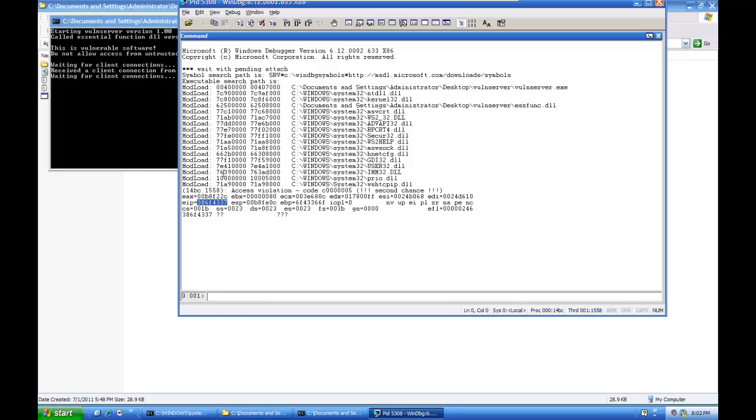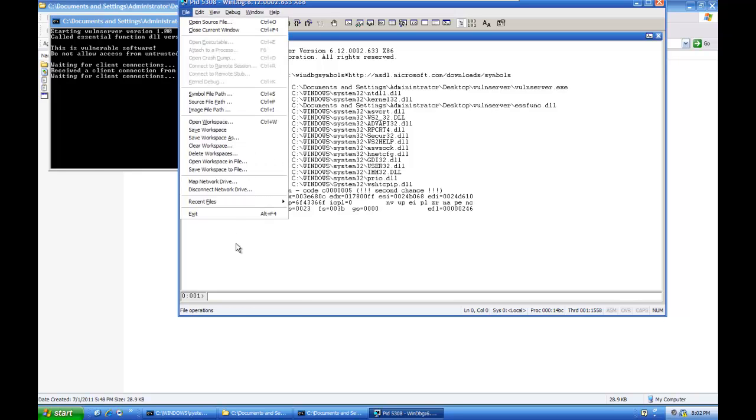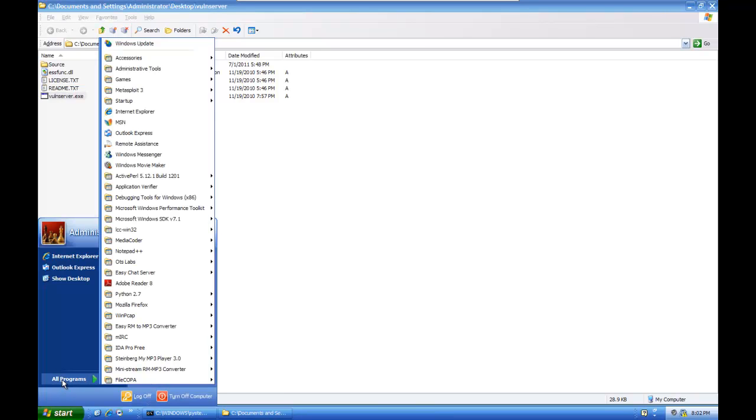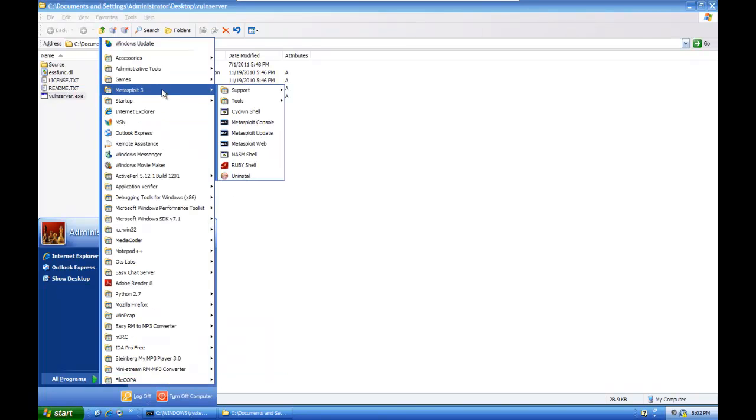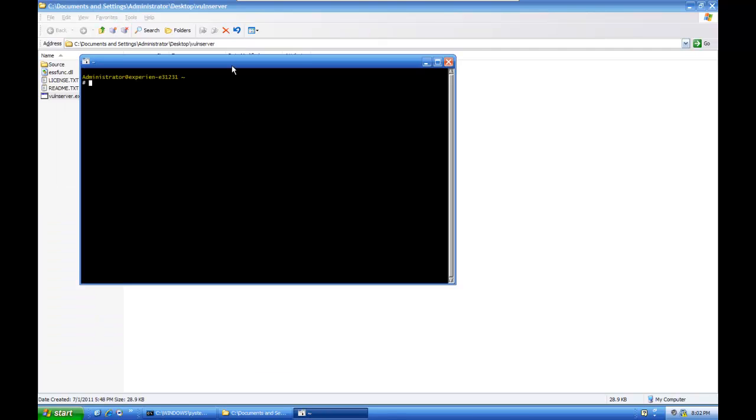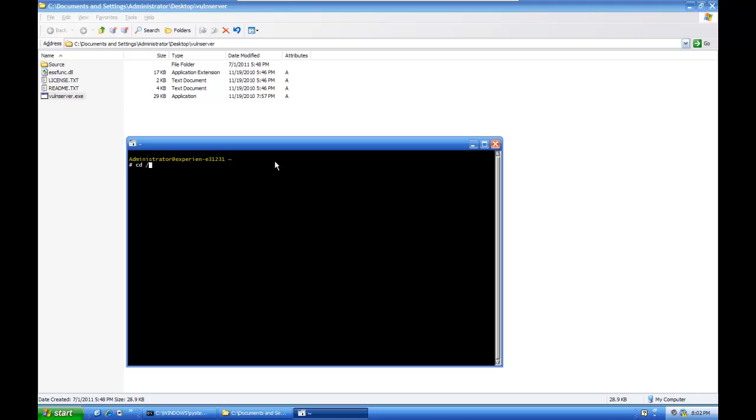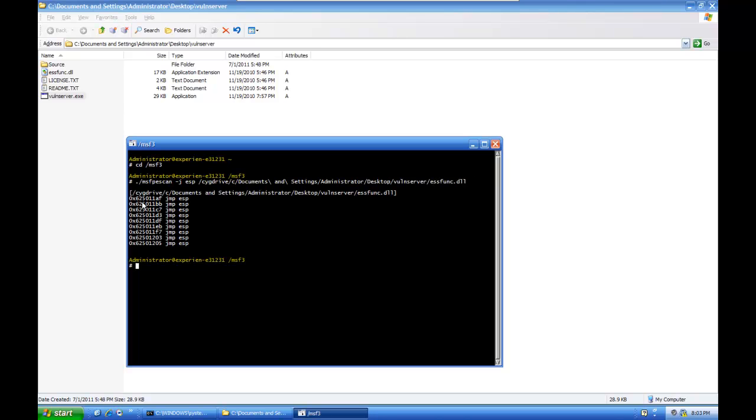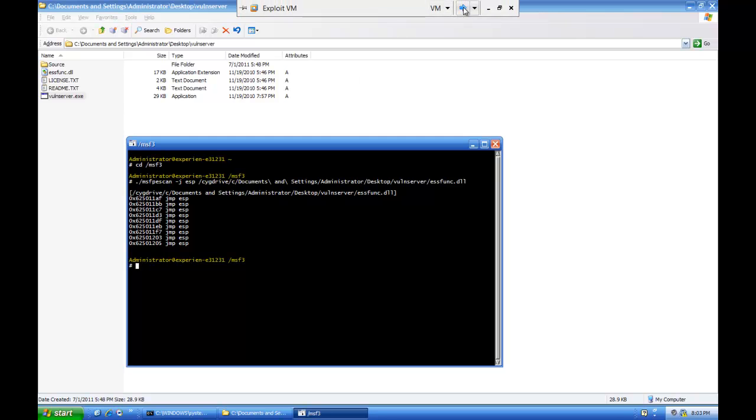So, there are several ways you can find a jump to ESP instruction. The one that I like is Metasploit has a MSFPE scan tool. So, I have here a Metasploit installed in the SIGWIN shell, and I'm just going to navigate to the MSF3 directory and launch MSFPE scan dash J for jump ESP, followed by the path to a DLL or executable that I want to search for that instruction. I'm going to use the ESS func DLL that comes with vuln server. So, SIG drive, C, documents and settings, administrator, desktop, vuln server, ESS, func.dll. And it's found several places where the jump ESP instruction is. I'm just going to take this first address, 625011AF, and use that.